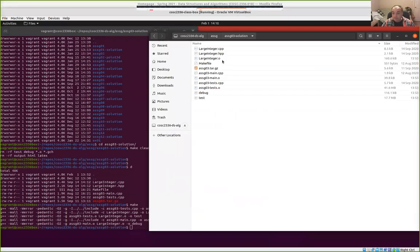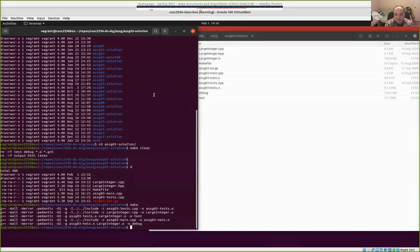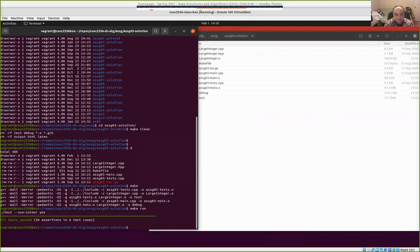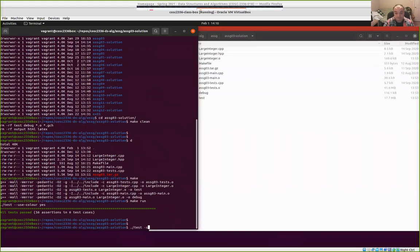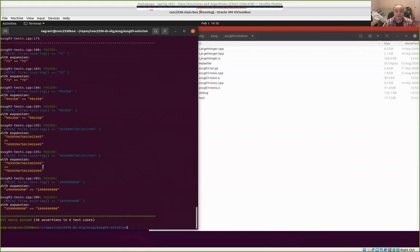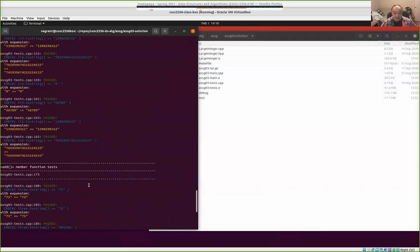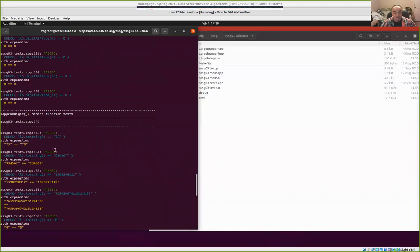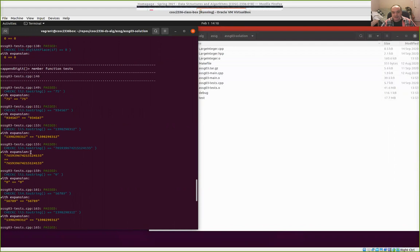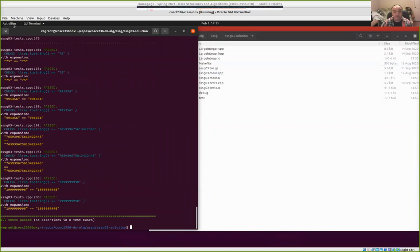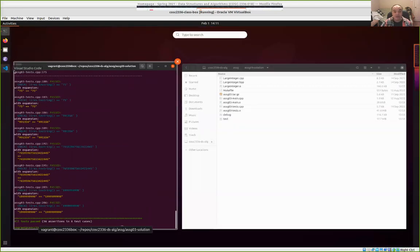I'm going to be using the posted solution. I made certain everything built and ran as usual. I'm passing all 56 assertions in the six different test cases with the solution, including through add. It was pretty common for people to get everything but add — they'd gotten up to that point, which makes sense because add took some work to get implemented. Most of the member functions up to that were relatively simpler, except for maybe append digit, which also took some code to implement.